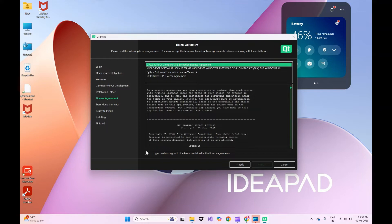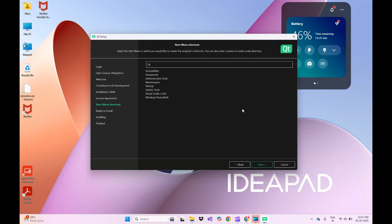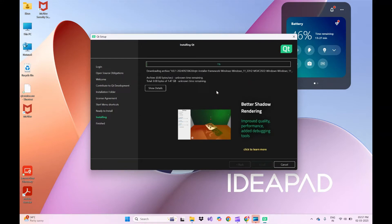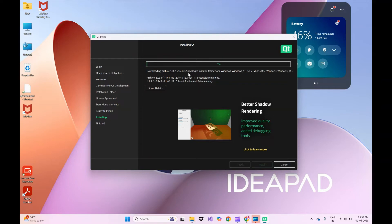On the license agreement page, accept all the terms and conditions and click Next. Keep the default Qt settings and click Next. On the 'Ready to Install' page, it shows the disk space required for the Qt installer. Click the Install button. As you can see, the total size is 1.47 GB, so it will take some time.